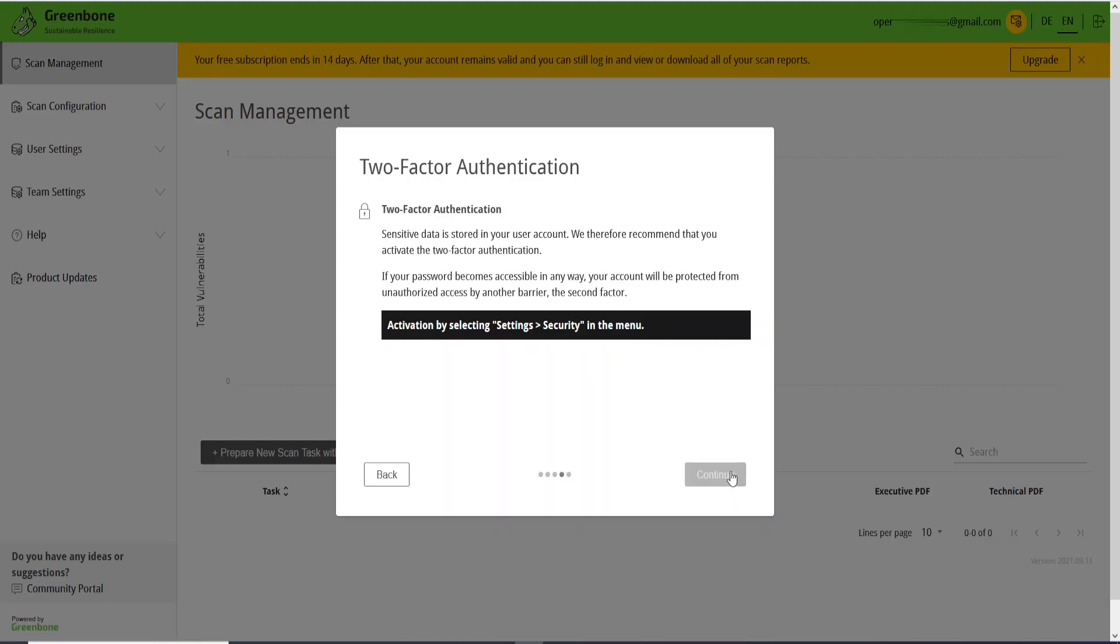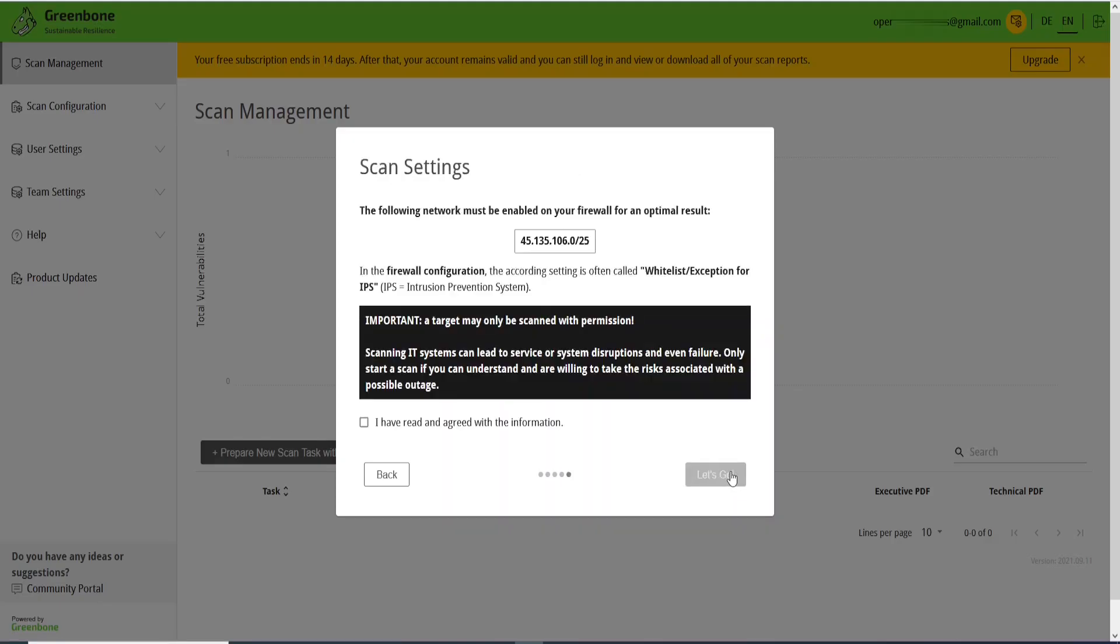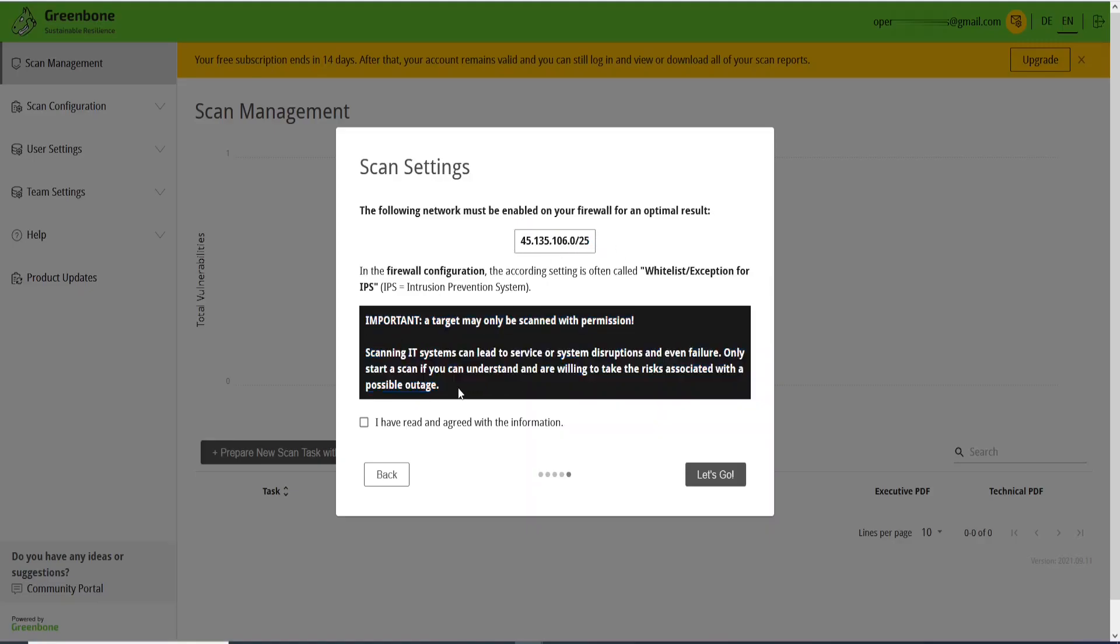So now let's go ahead and click Continue. And here you need to pay attention to this information: the following network must be enabled on your firewall for optimal results. Whitelist exception for IPs. Just go to your firewall and add this. And here you need to read this information carefully: don't scan public IPs without permission, even in private networks. Be careful with it.